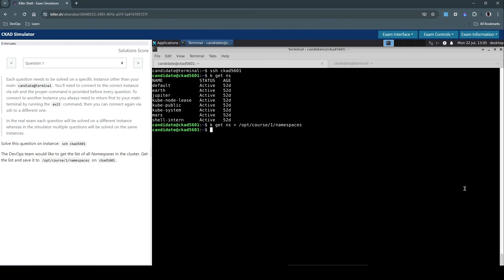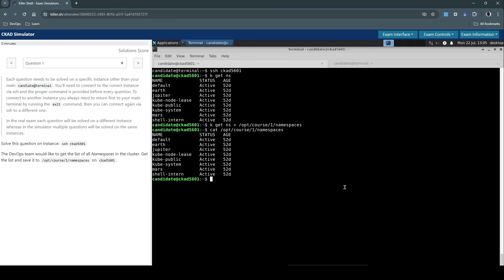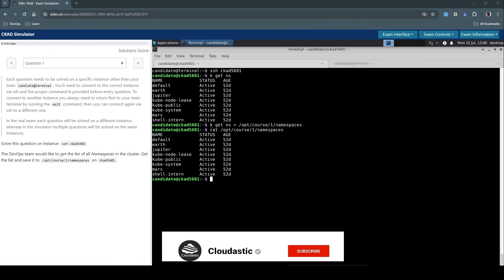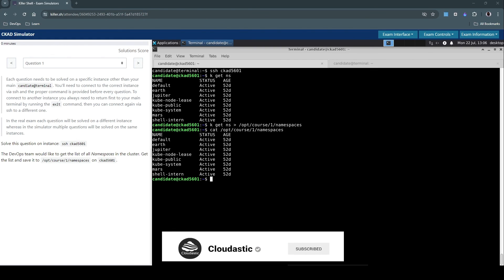Let's now inspect the file to make sure the contents are written. Here it is, indeed there. So that concludes question number one in the CKAD exam series. If you do like this video, don't forget to hit that like and subscribe button. See you in the next video.